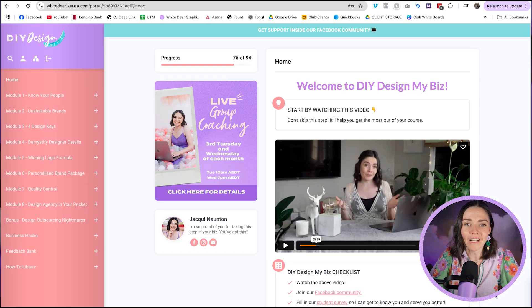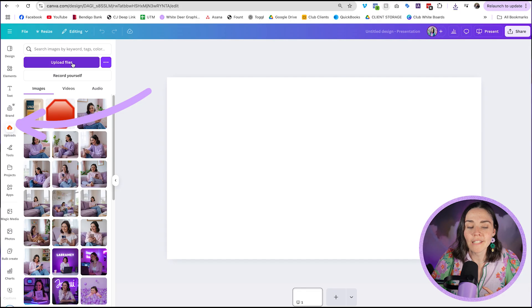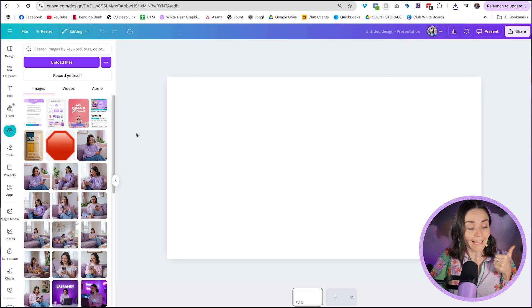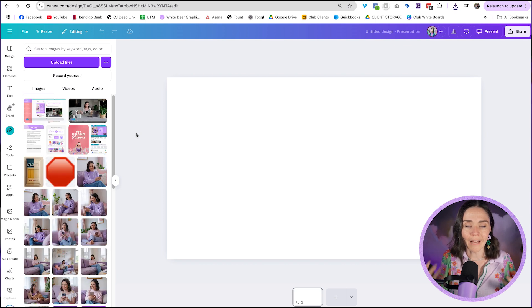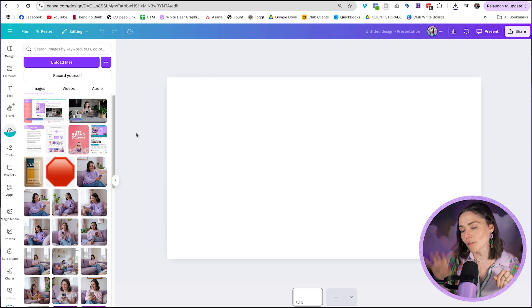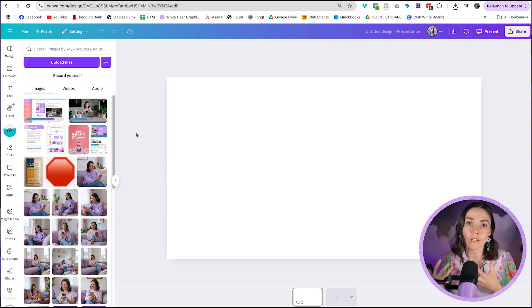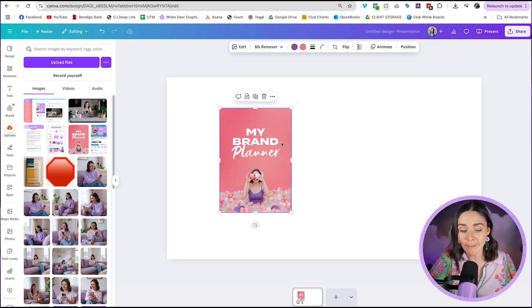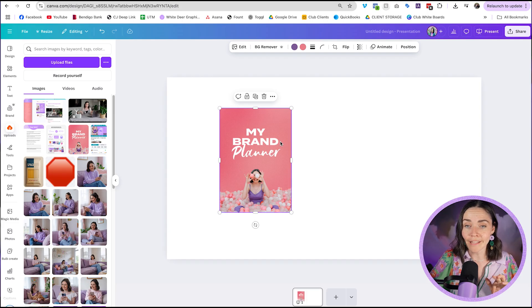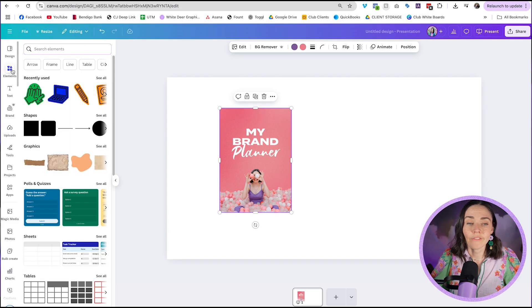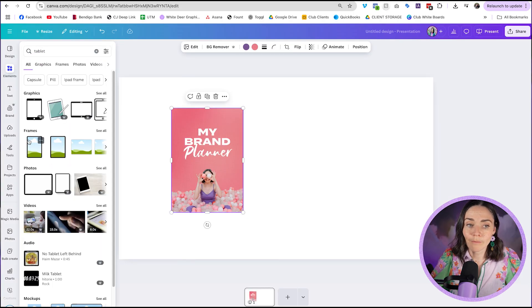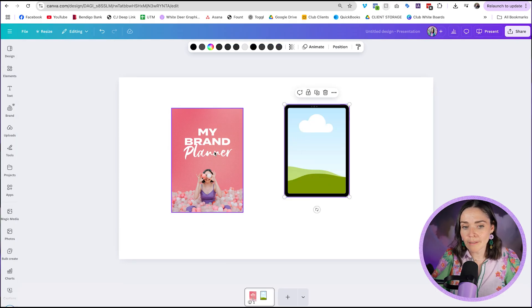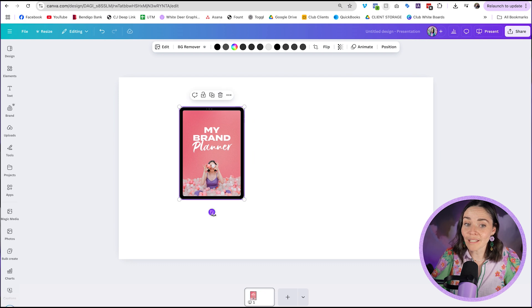I've got a few different graphics now, so I'm going to go into my new design, go to Uploads, and upload those screenshots. A key tip: keep similar device styles — don't mix one that looks sketched with one that looks photorealistic. Choose all the same style so it looks really consistent. I'm going to insert my brand planner graphic. You can display it as an actual piece of paper or inside an iPad mock-up. In Canva, go to Elements, search 'tablet' in the search bar, and it will show frames that look like an iPad. Click on one and you can drag your image straight into that frame.